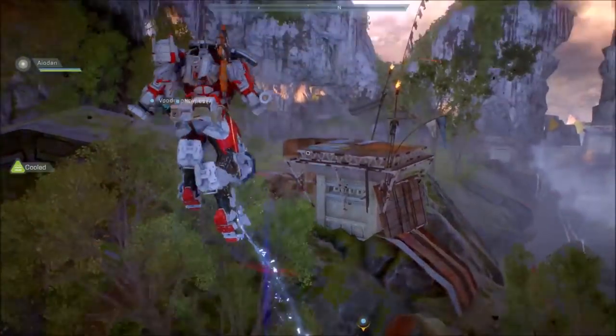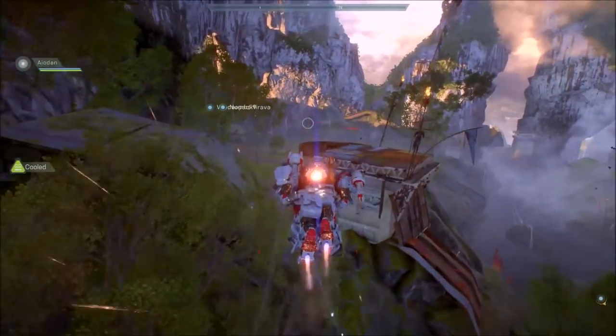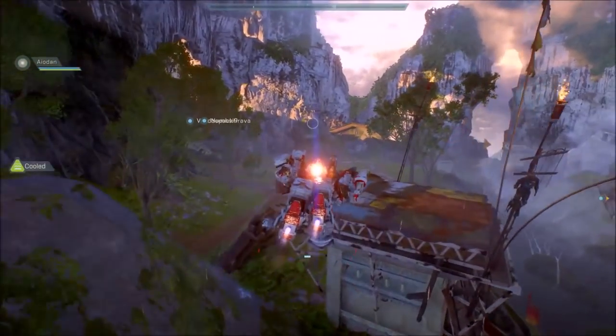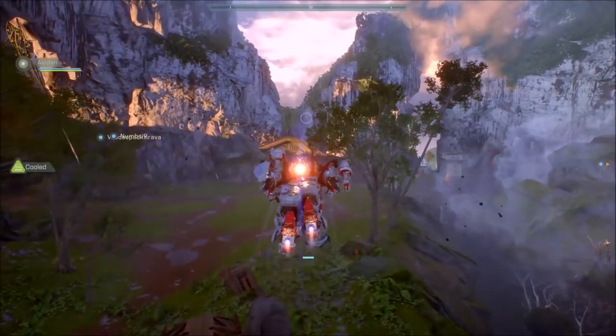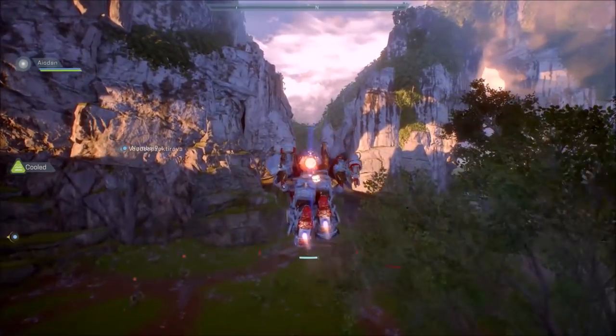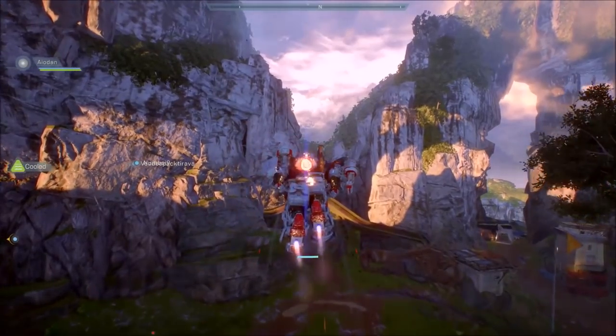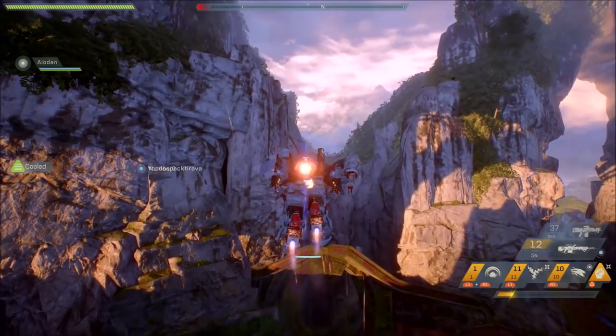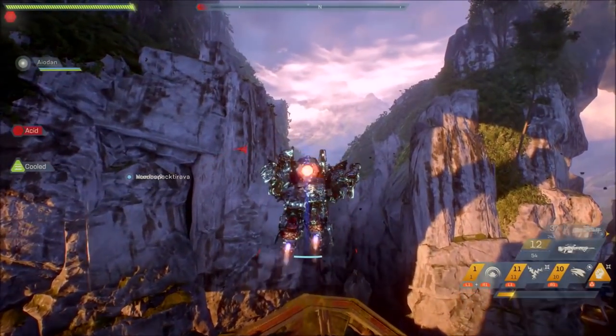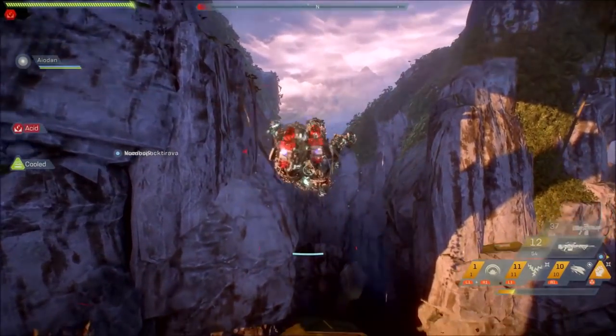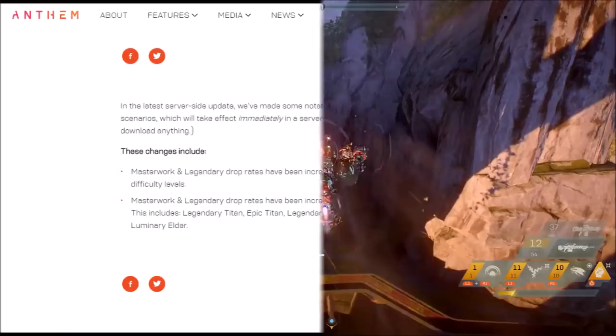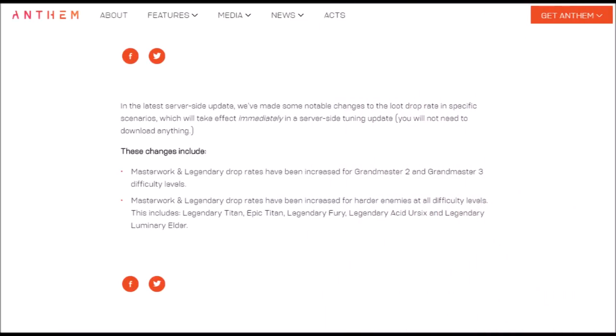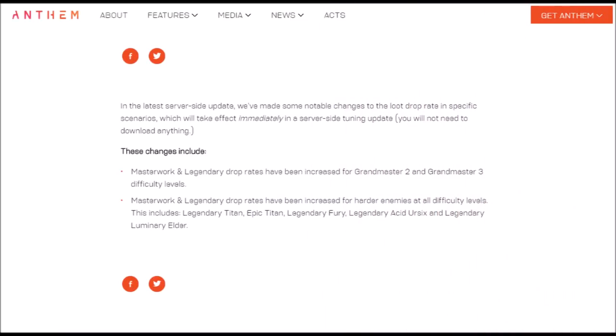So it seems after yesterday's post by Jesse regarding loot where he said there would be news coming in the upcoming days, that upcoming day was less than 24 hours away. In the report BioWare states, in the latest server-side update we've made some notable changes to the loot drop rate in specific scenarios, which will take effect immediately in a server-side tuning update.